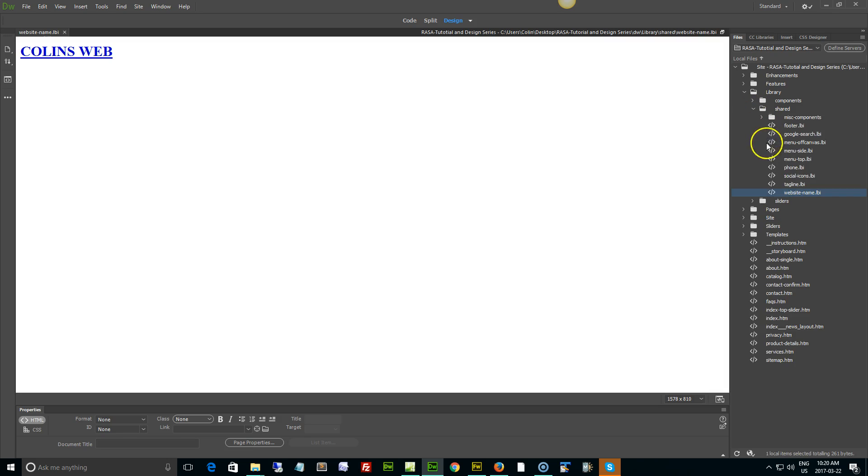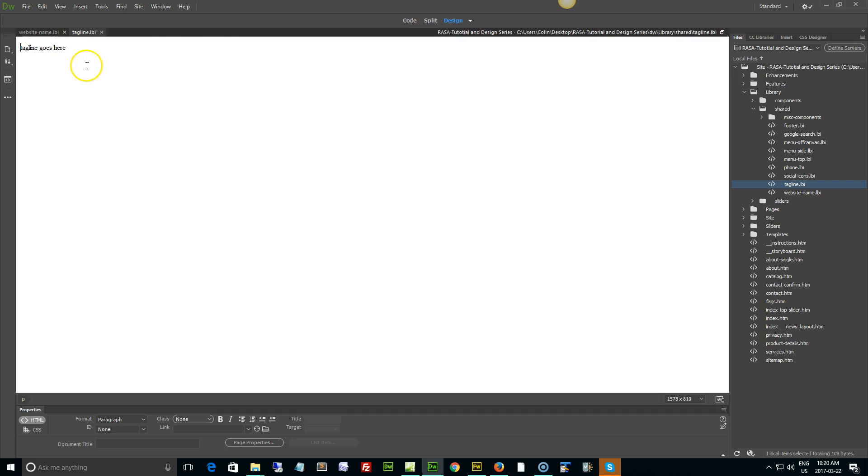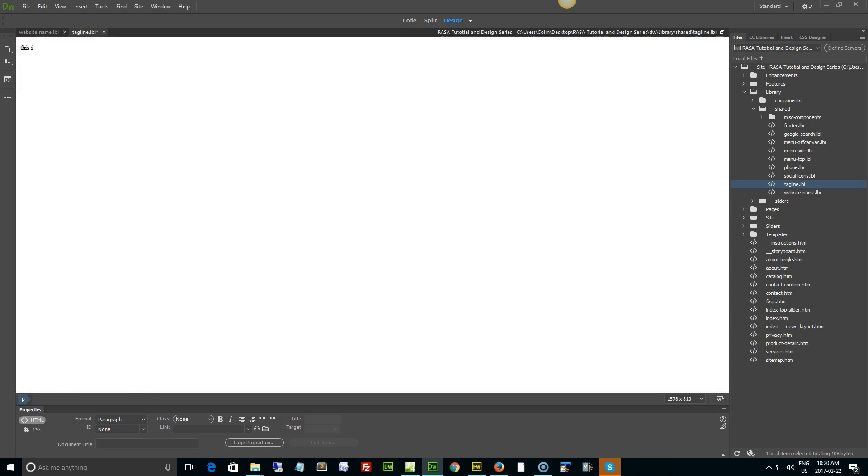Once again, this time the tagline LBI file. Same with the website name, just make sure we're in design view if you're using a later version of Dreamweaver. Select, and this is our new tagline.